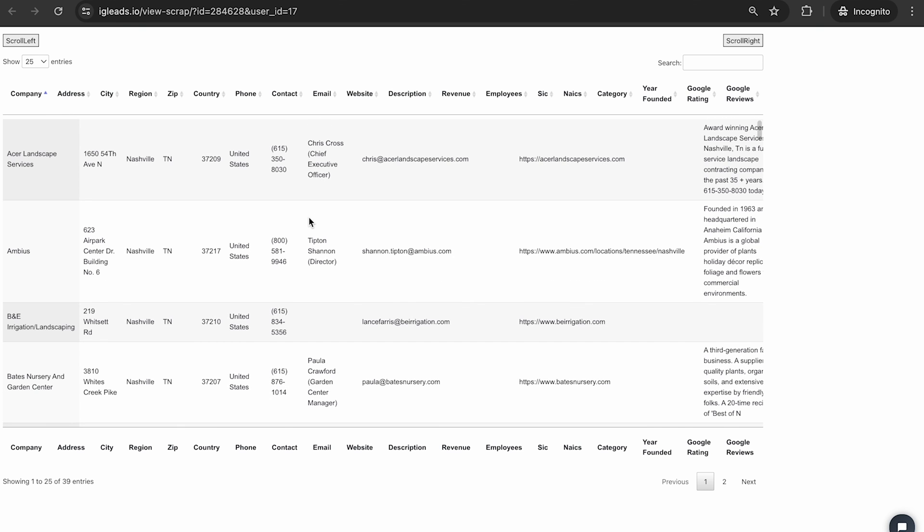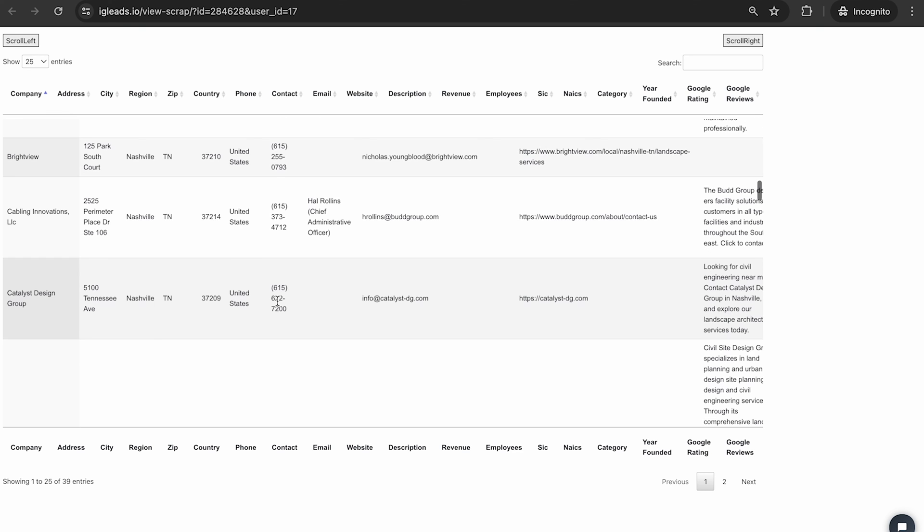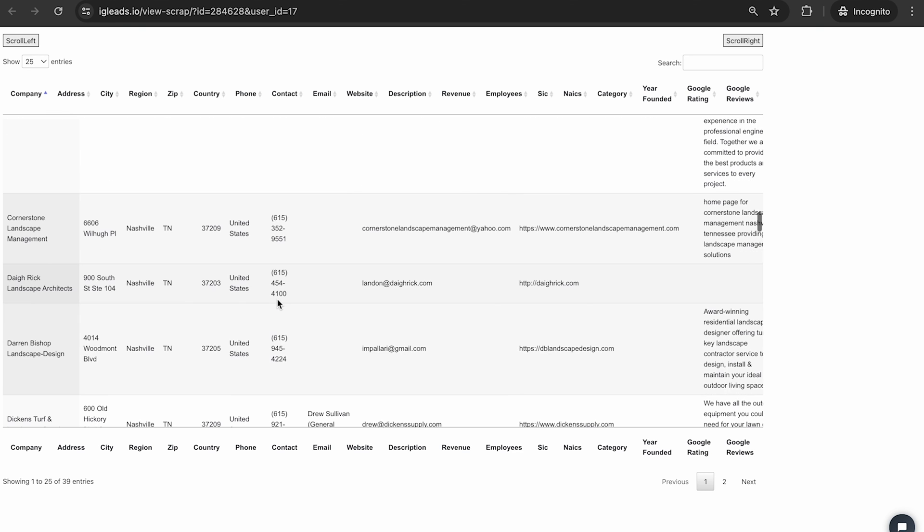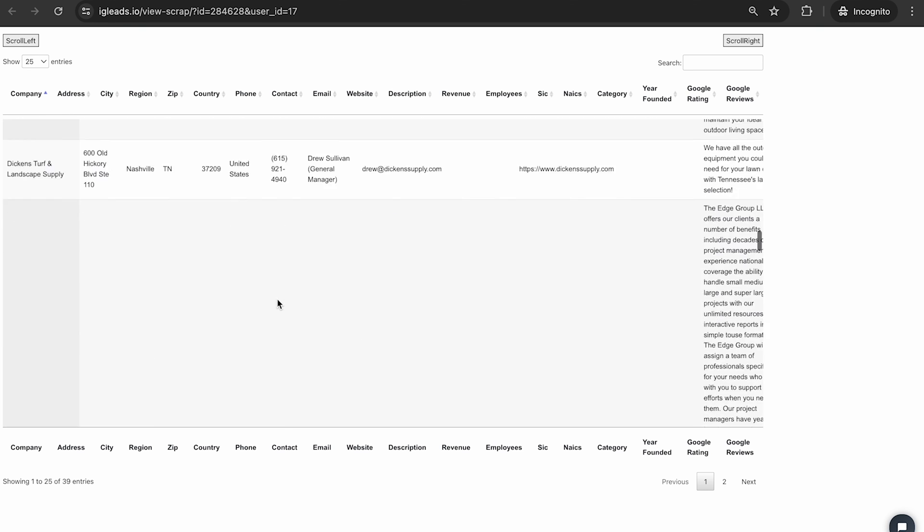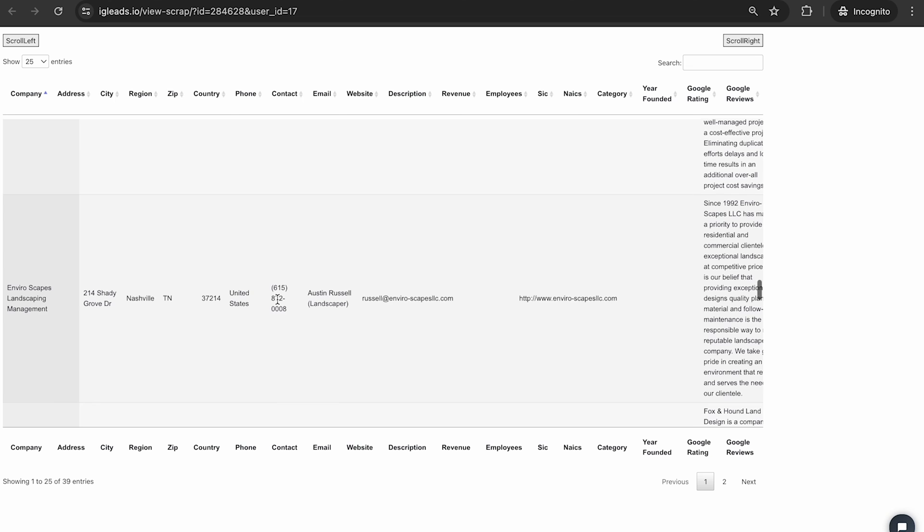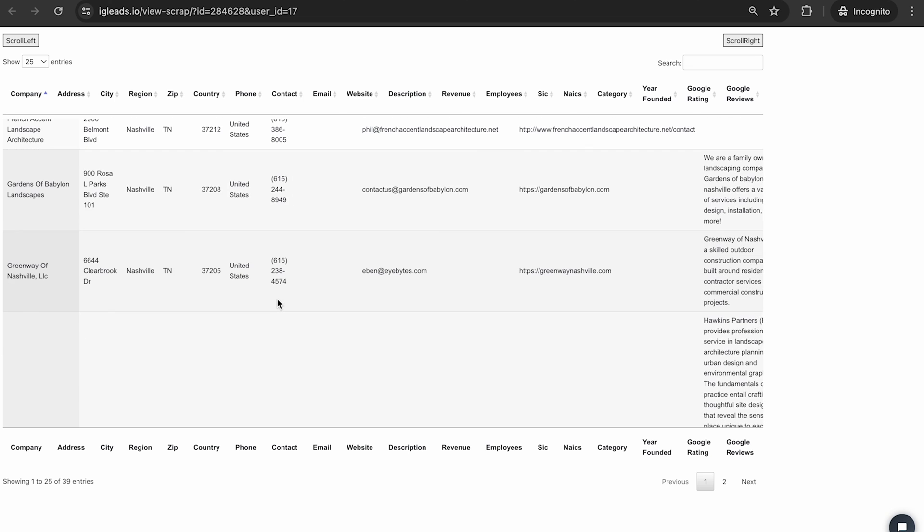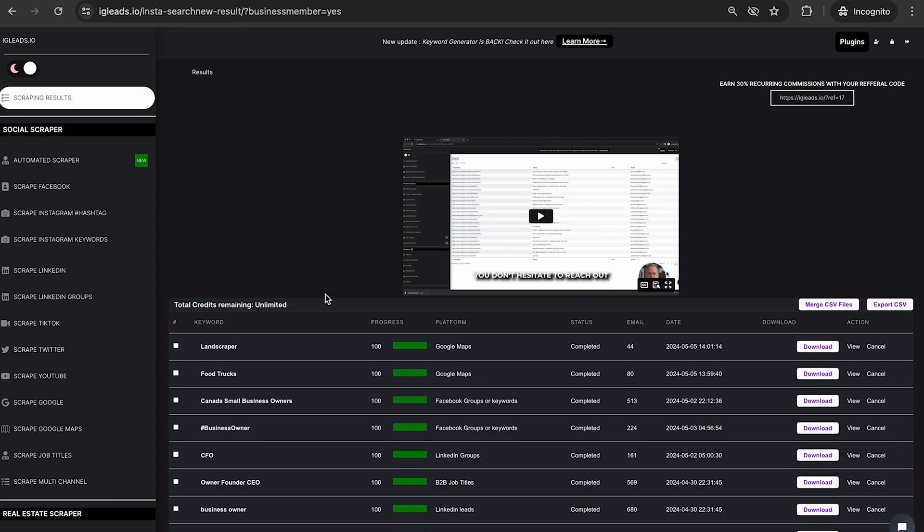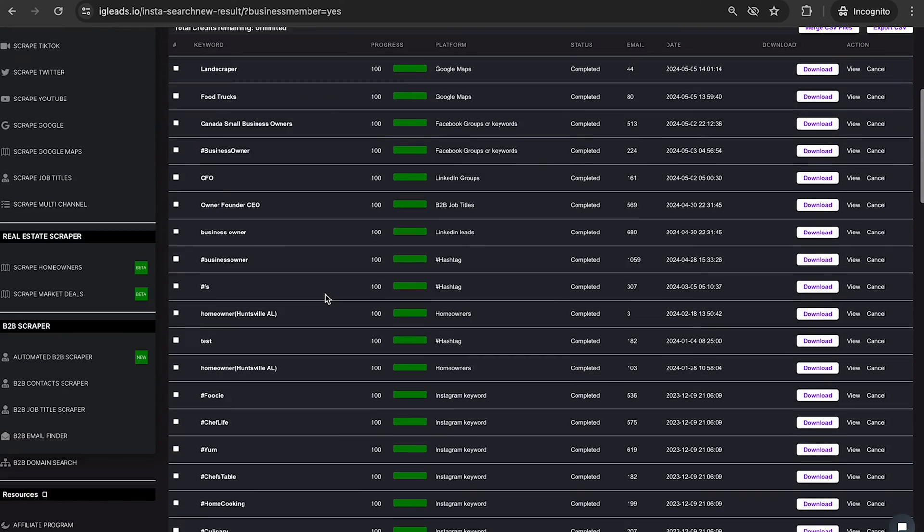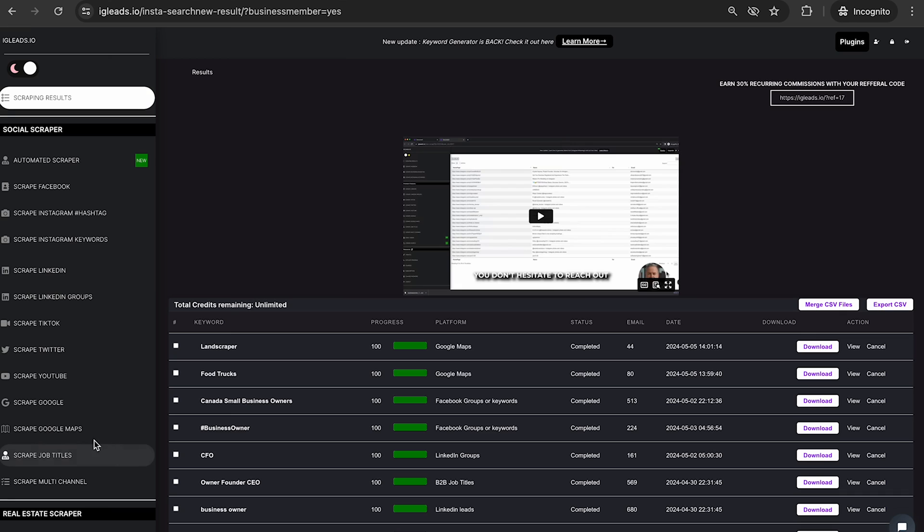So this is something that other scrapers don't provide, but we provide you with all the information you need to get from these specific businesses. So once again, go sign up for IG leads, click on scrape Google Maps. We have a bunch of other scrapers as well. If you want to find leads in other areas and social media, we're the all-in-one platform to help you close business.